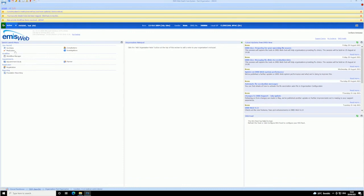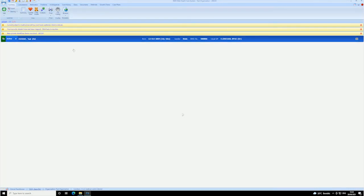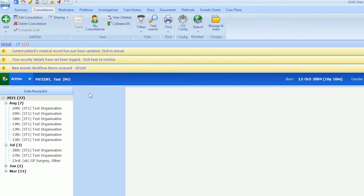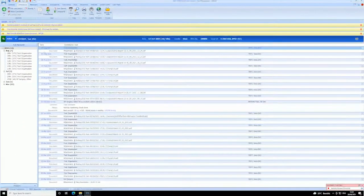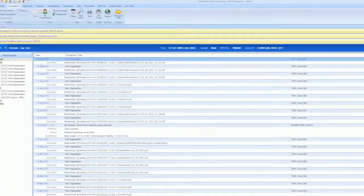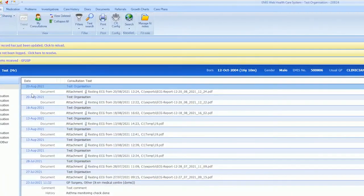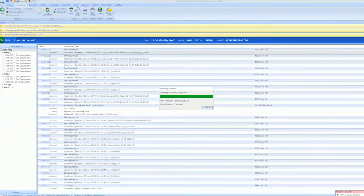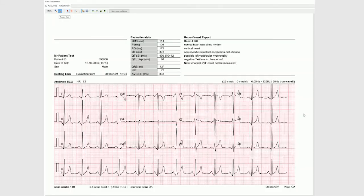You will then be taken back to the EMIS Web interface. To access the ECG recording, select the Consultations tab at the top. Here, you will find a link to the PDF and information such as date and time of the measurement, the clinician who performed the test, as well as the read code. You can then open the PDF from within EMIS Web and print the ECG on regular white A4 paper.